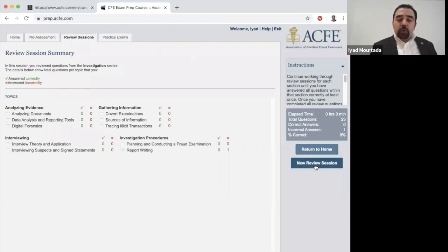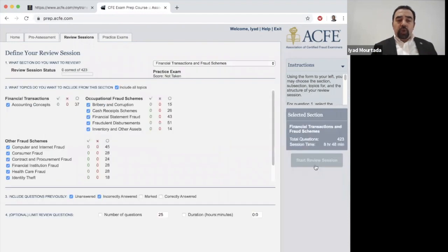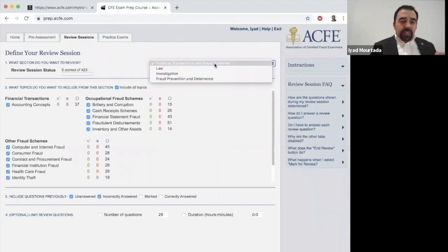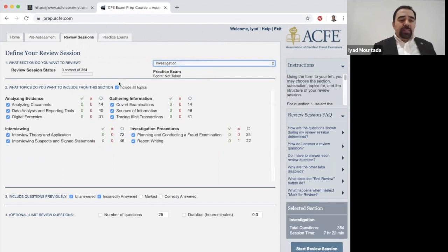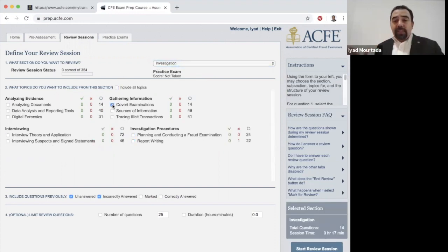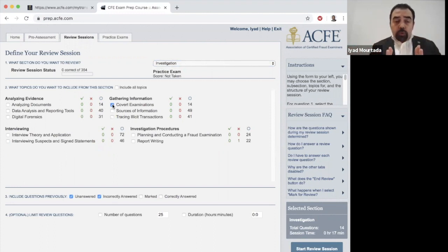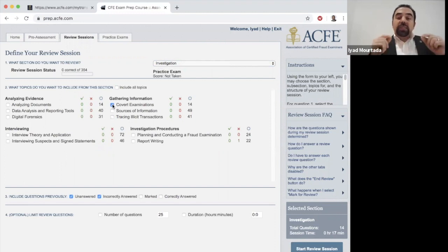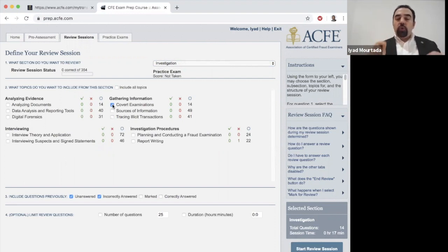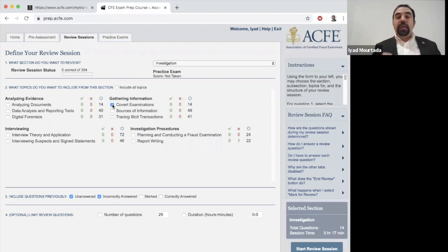To start a new review session, click 'New Review Session' on the right-hand side, go to Investigation in the top menu, and select only the topics you have already studied in your book. My strategy is: study one topic in the book, do the questions for it, then study the next topic and do those questions. Before attending my class, aim to at least finish Investigation and Financial Transactions.